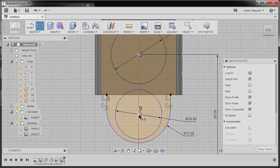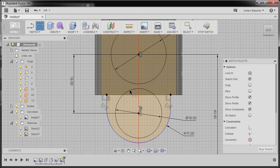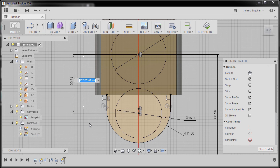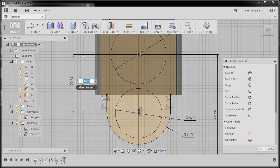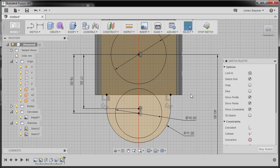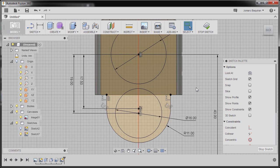Selecting our center point and the center point of the circle, dropping our dimension and keying in 19. Then selecting the center point of the circle, the center point of this arc, and the center point of the circle, dropping our dimension and keying in 18 — or better yet, hitting Escape, double-clicking to change this to 17.5. Moving our entities to check if we need any additional dimensions or constraints.